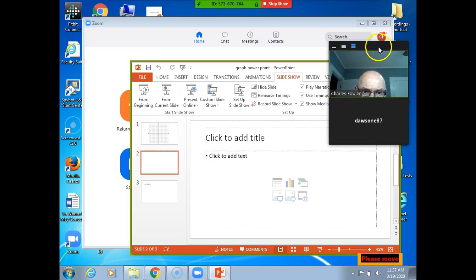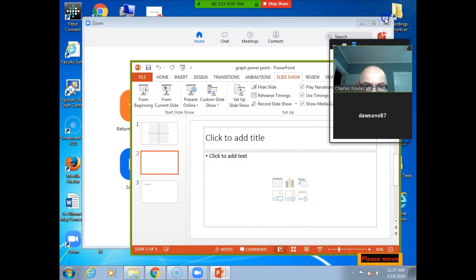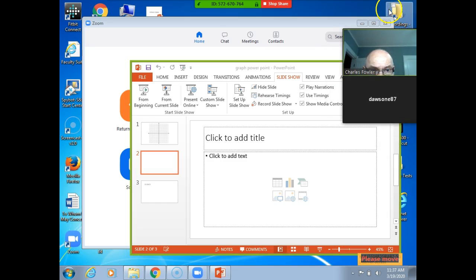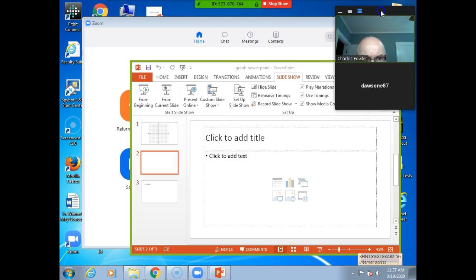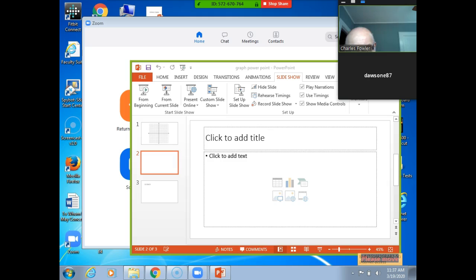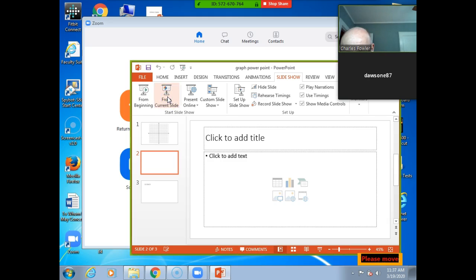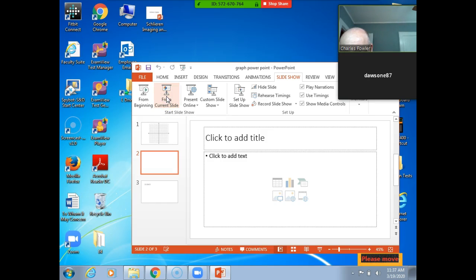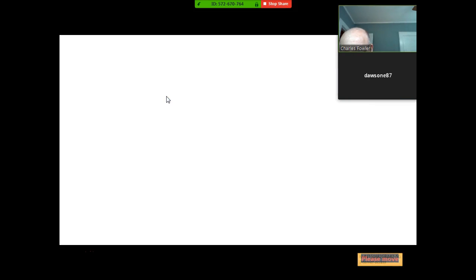I don't know if you can see this or not, but I have a box here that shows my picture, which I don't want to see. And your name is Dawson E 87 — I guess that's your phone or something. Okay, we'll go from current slide. I think we're ready to go then — if it'll ever go to the current slide. There we go.